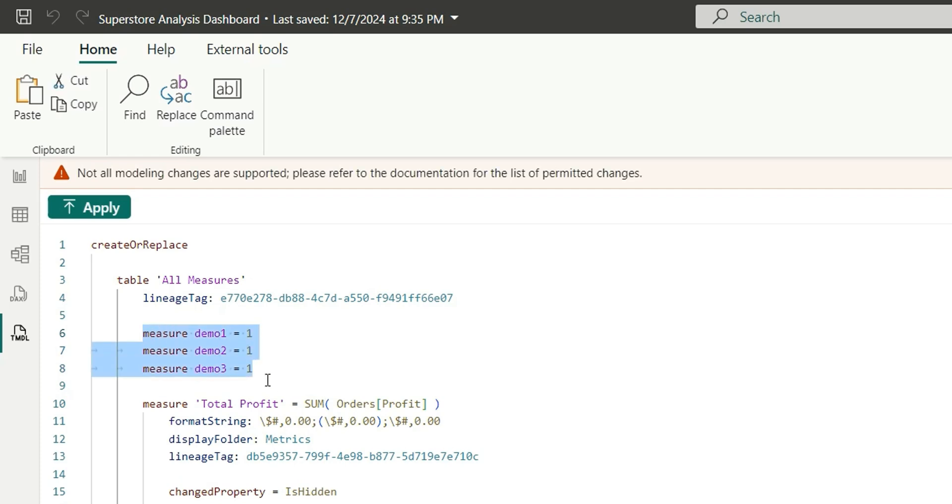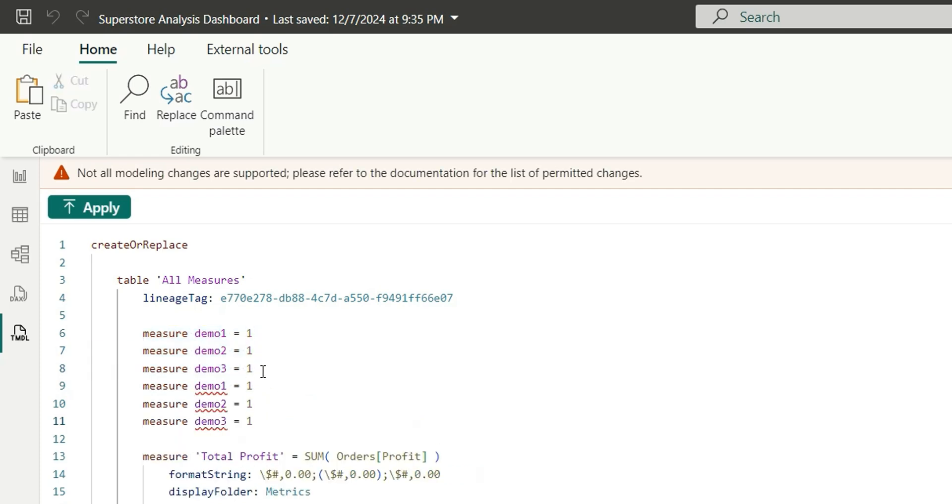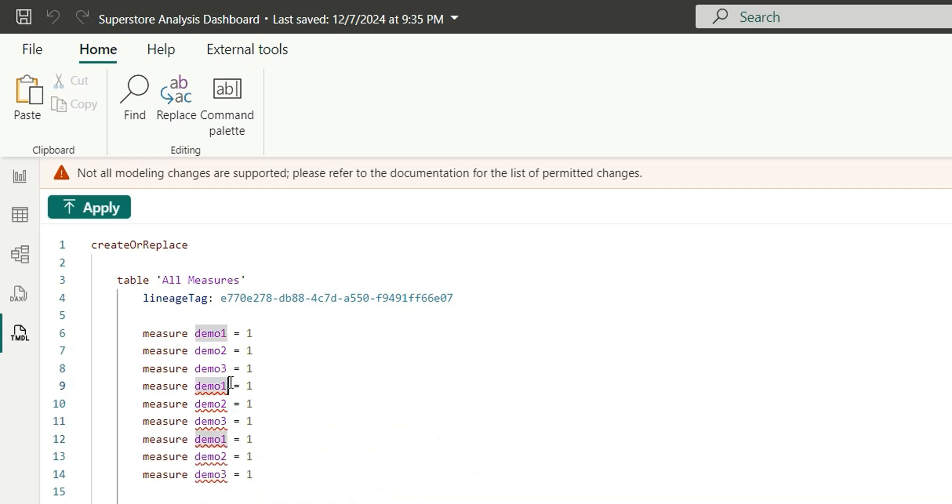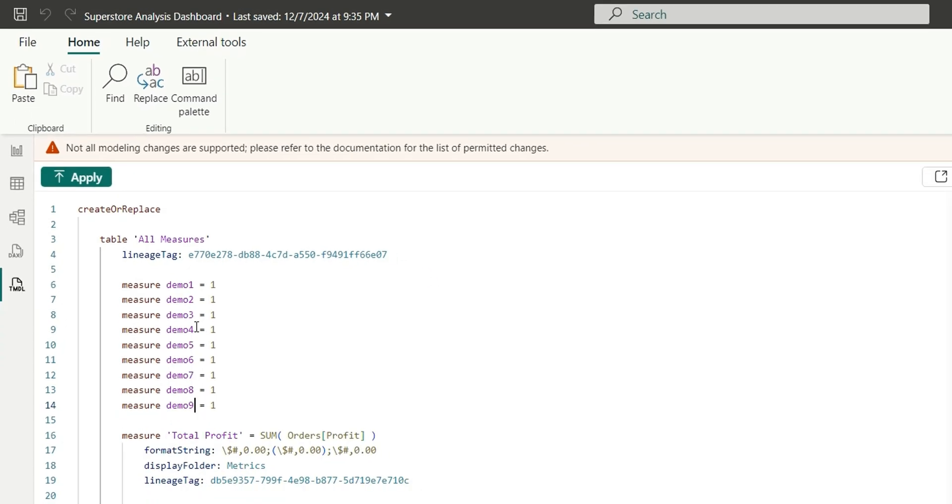And similarly I will copy three more measures, and three more measures. So this will be four, five, six, seven, eight, nine. So I have created nine measures. Here I just added one to create a random measure and if you want to add any expression you can add it and change the name accordingly.